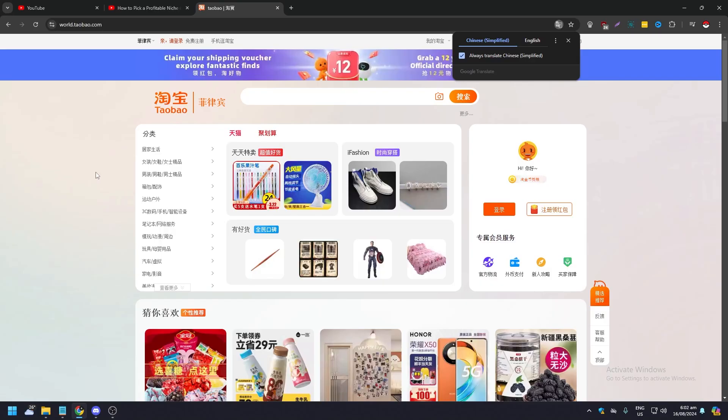Hello guys, what is up. In this video we are going to show you how to change the language to English on Taobao. Taobao is a Chinese website, kind of like Amazon and eBay.